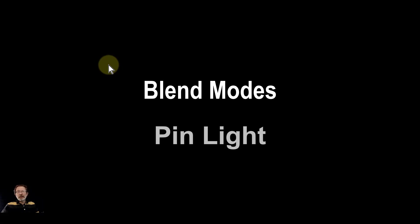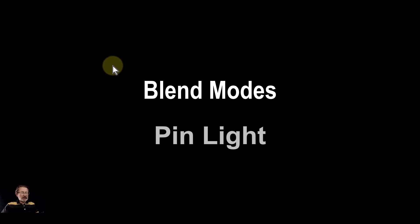Hello and welcome to In Affinity. In our series on blend modes, we now come to the pin light blend mode.